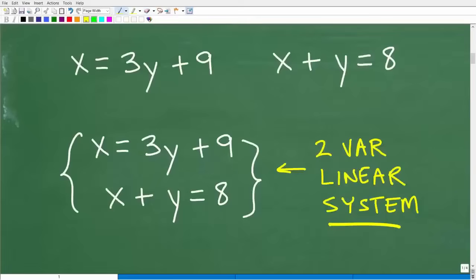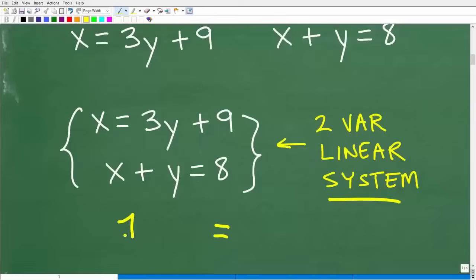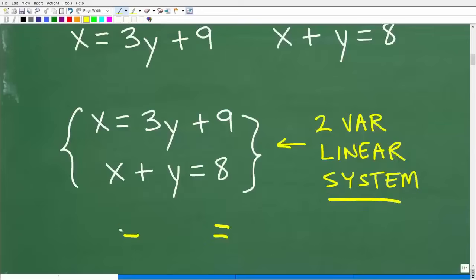You pretty much need to know all these methods, but the idea is the same regardless of which method you use. Here I have one equation with two variables, X and Y, and another equation with two variables, X and Y. What I want to do is create one equation with just one variable only. I don't care if that variable is all X's or all Y's — I just need one equation with one variable, not two variables. And the way we can do that is using substitution.